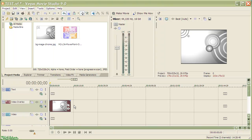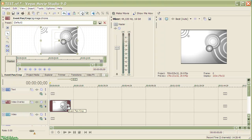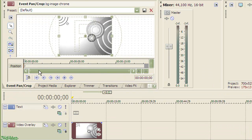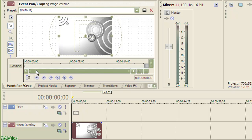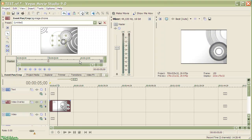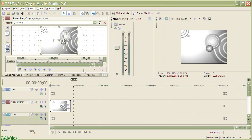To add some motion to the image, let me click this small button on the image. The event pan crop window comes with its own timeline. I introduce a keyframe at the 5th second on the event timeline and drag the bottom handler of the image inward. As I do it the image also shifts in the preview window. I change the appearance again at the 10th second and do some more.